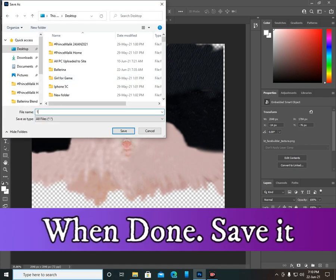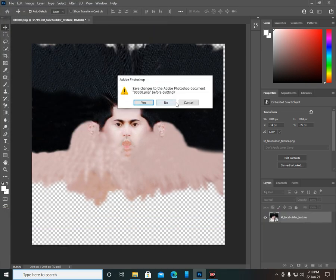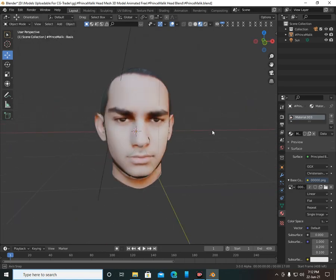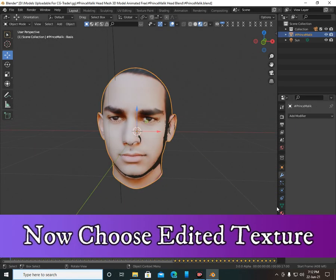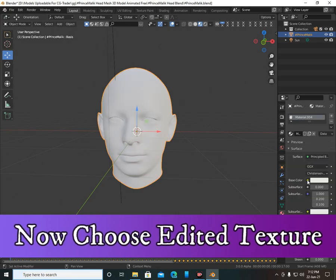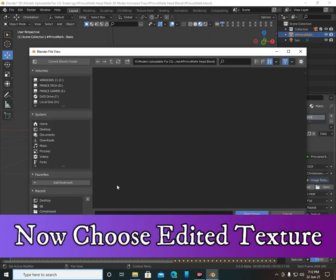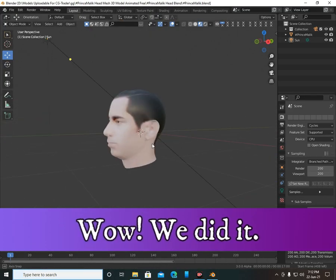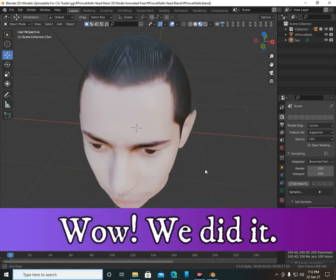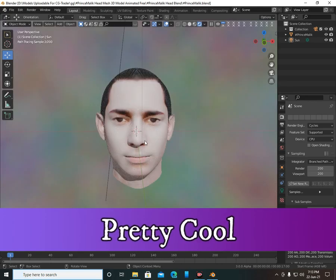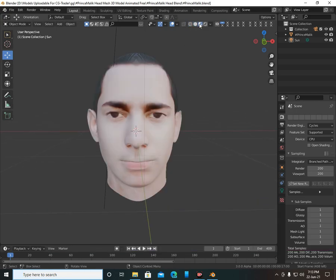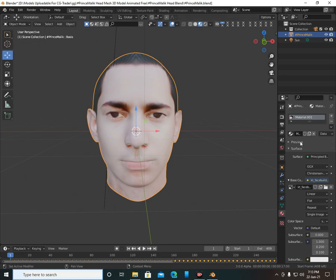Please subscribe my channel — this is my new channel and I will post daily, weekly, and monthly tutorials, tips, and tricks for Blender and all other apps. Now select your saved edited texture. Remove the old texture, click New > Image Texture, open and select your edited texture. Wow, we did it! This is the wireframe preview, and this is the texture applied.